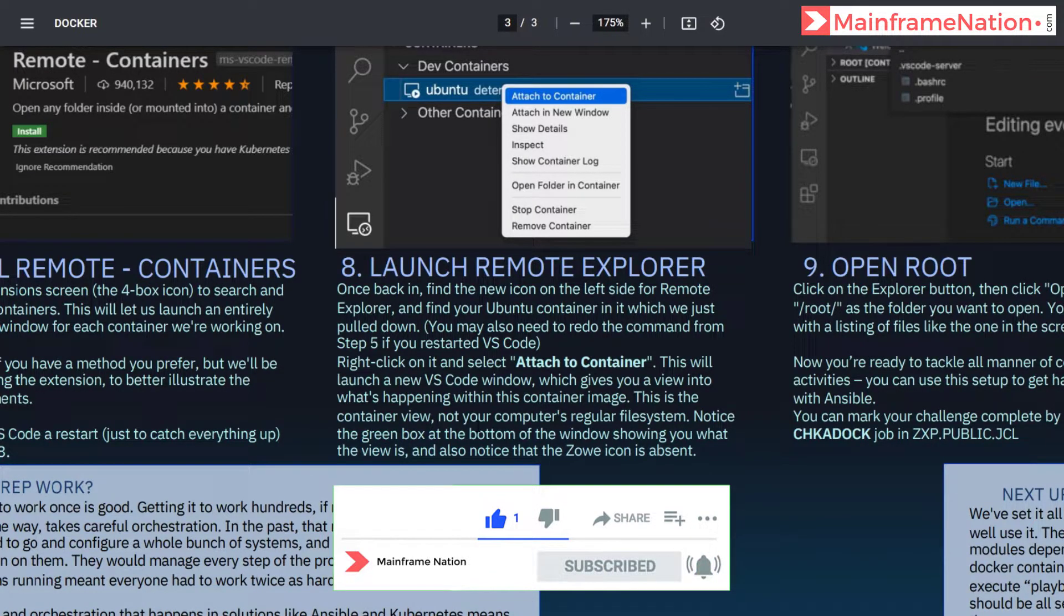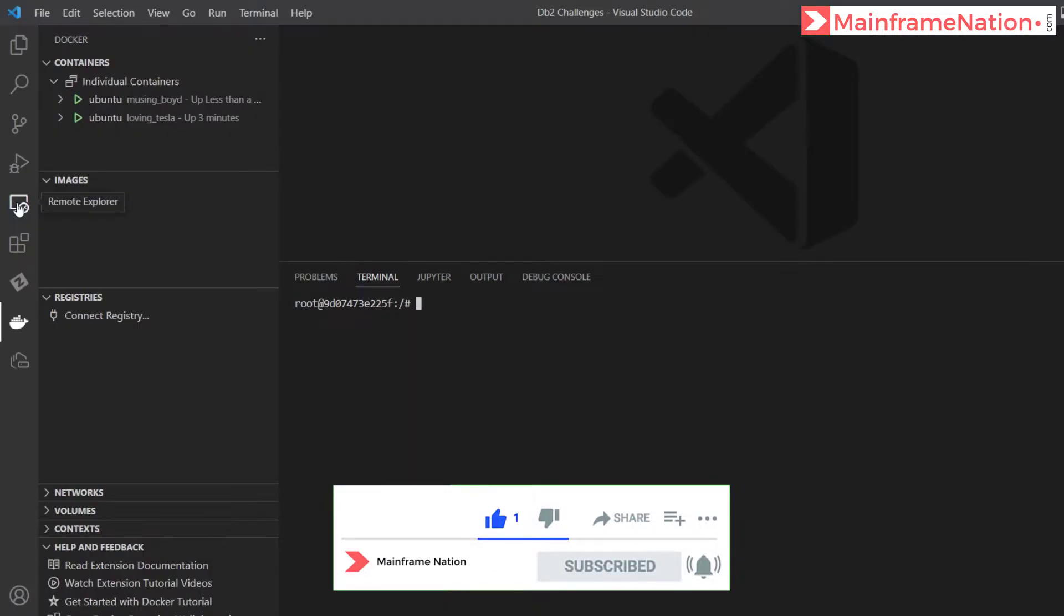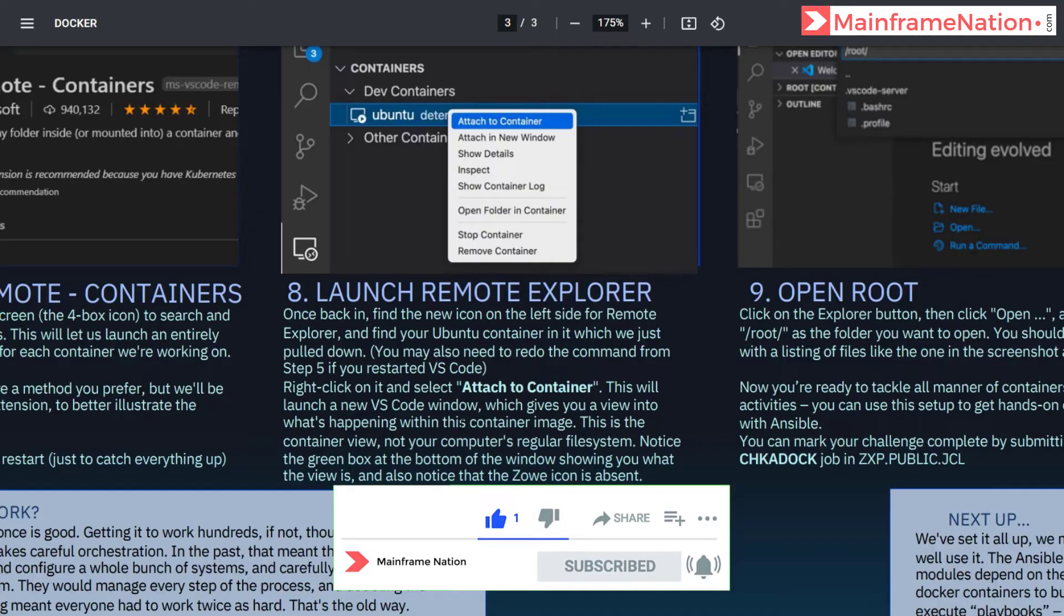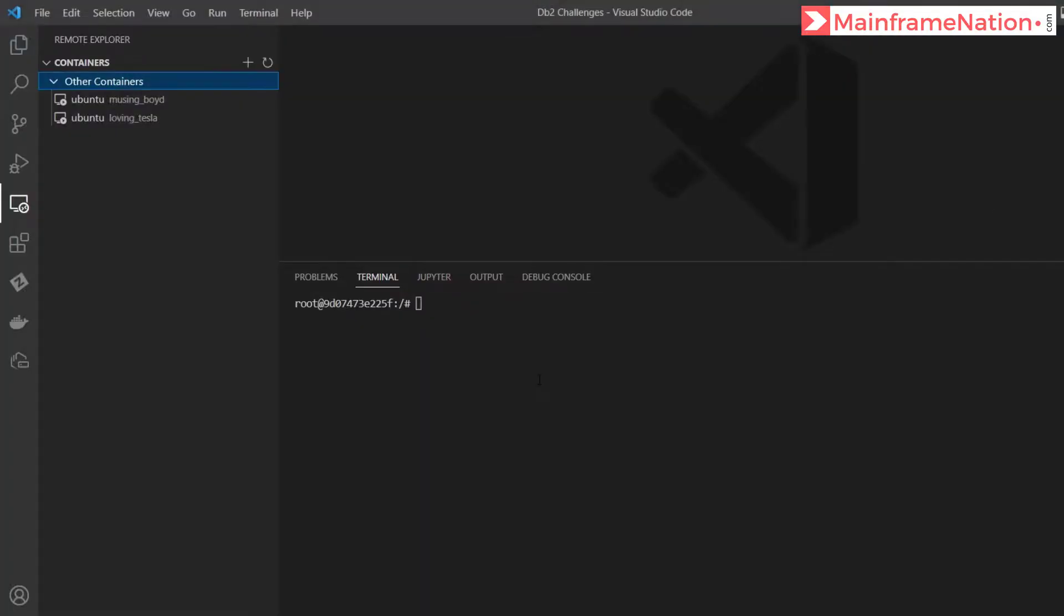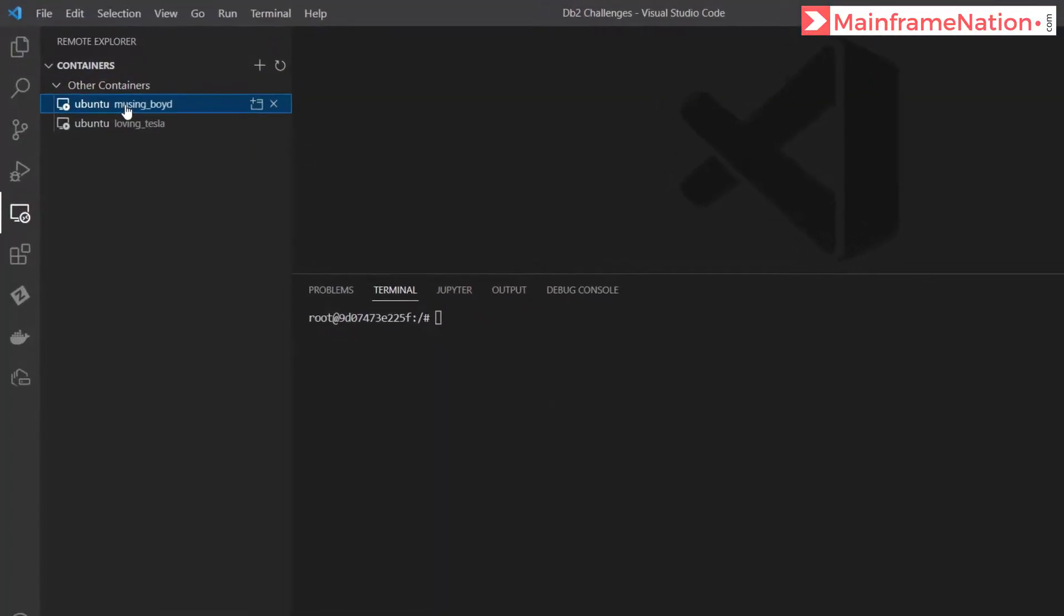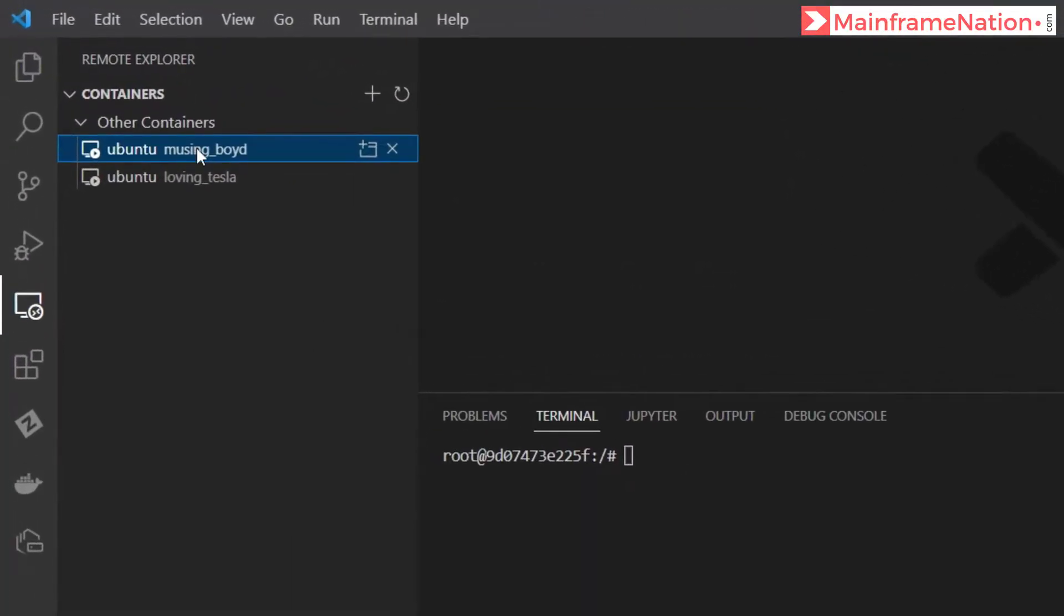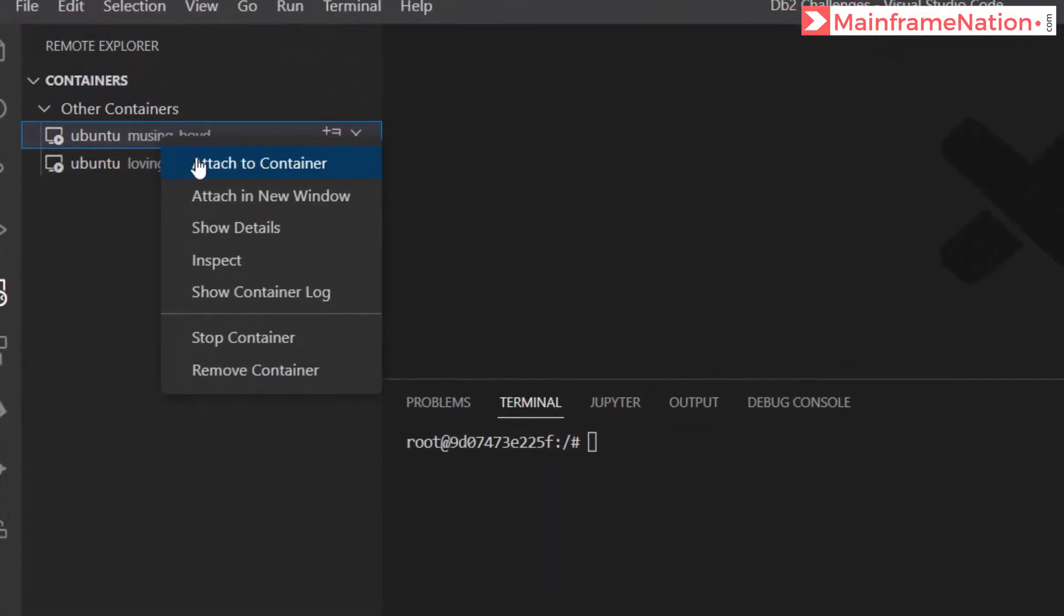We have to launch remote explorer. Here is the new icon, remote explorer. Right click on the container and select attach to container. So this is the container, right click and attach to container.